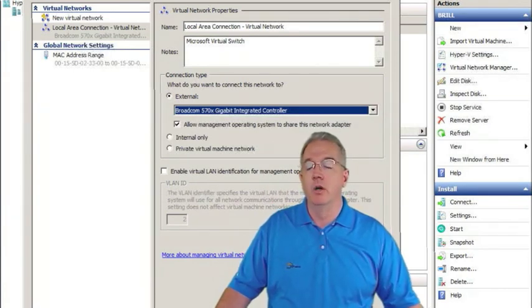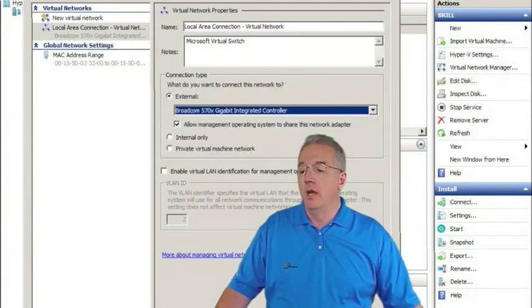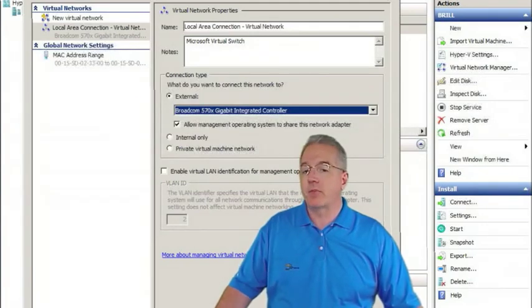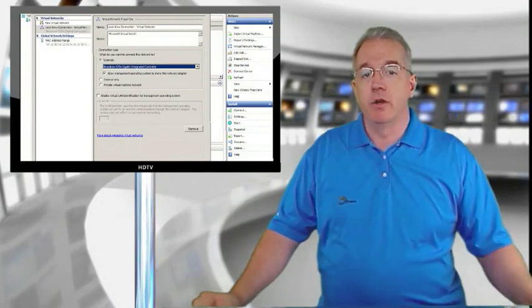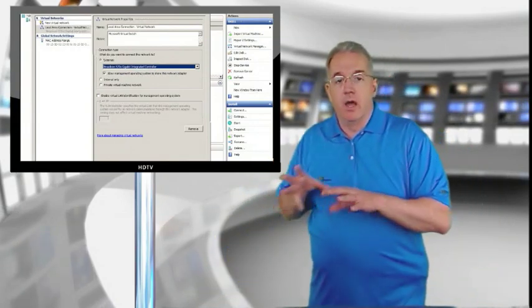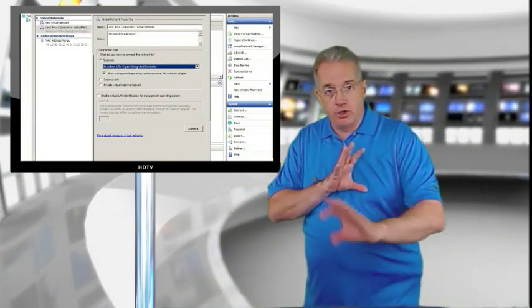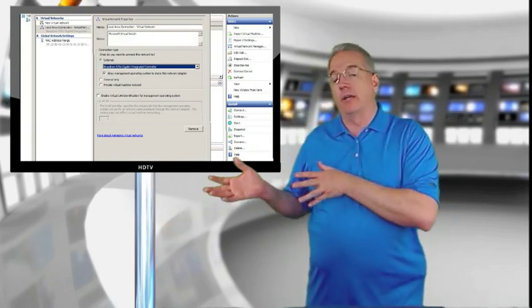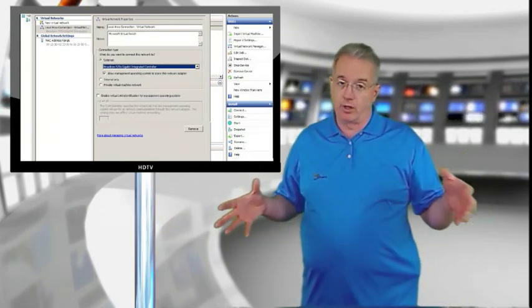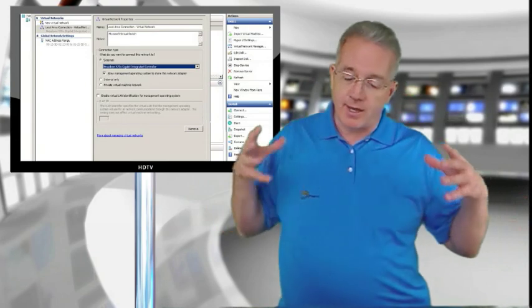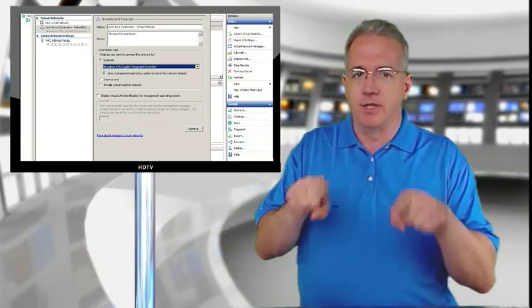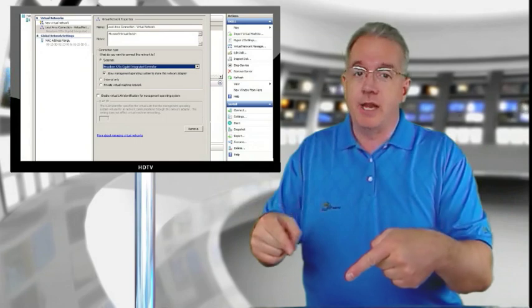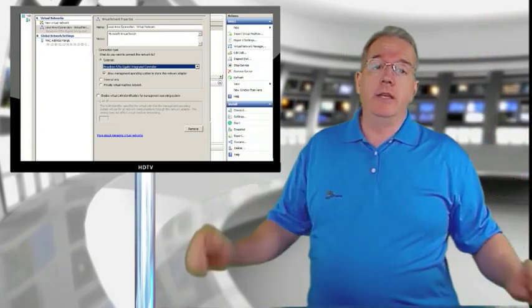I can say, let's go ahead and allow the managing operating system to share this network adapter. So in some cases, what you may want to do is have multiple network adapters, so that you have one network adapter that allows your virtual machines to communicate and another network adapter that lets the operating system work.